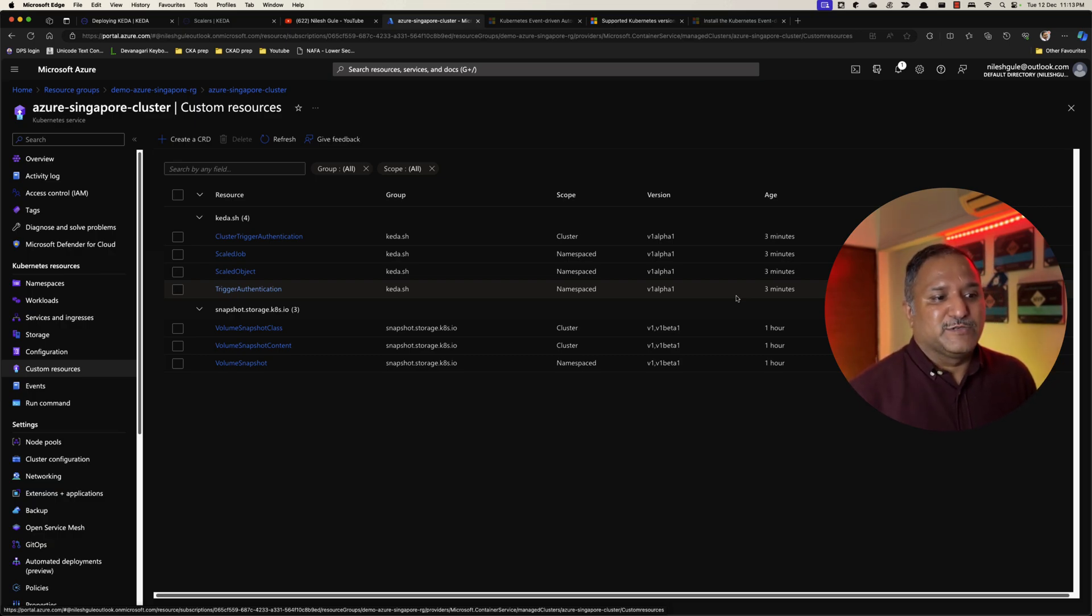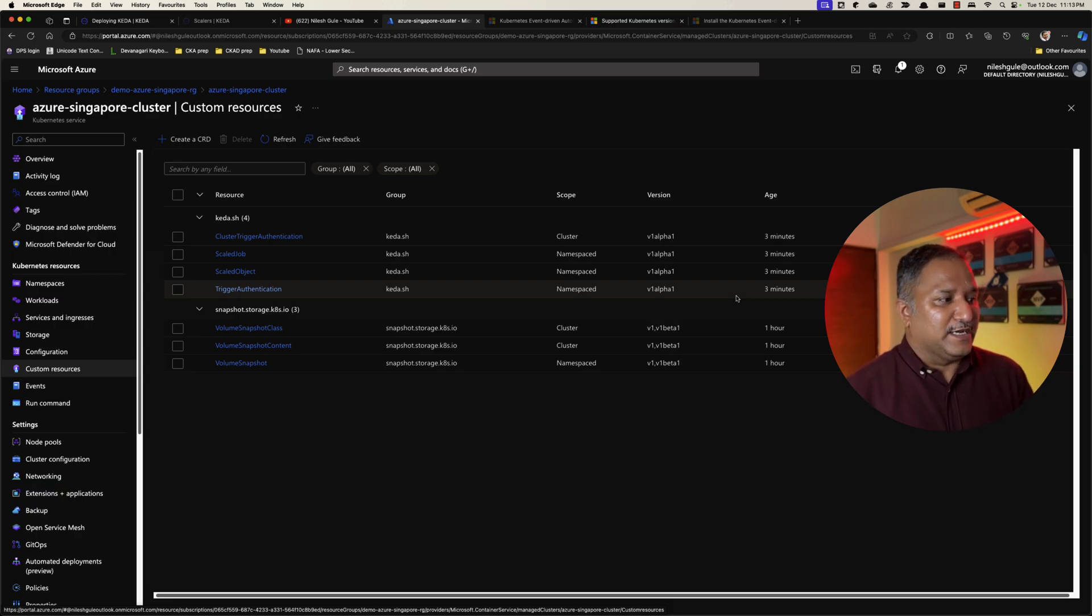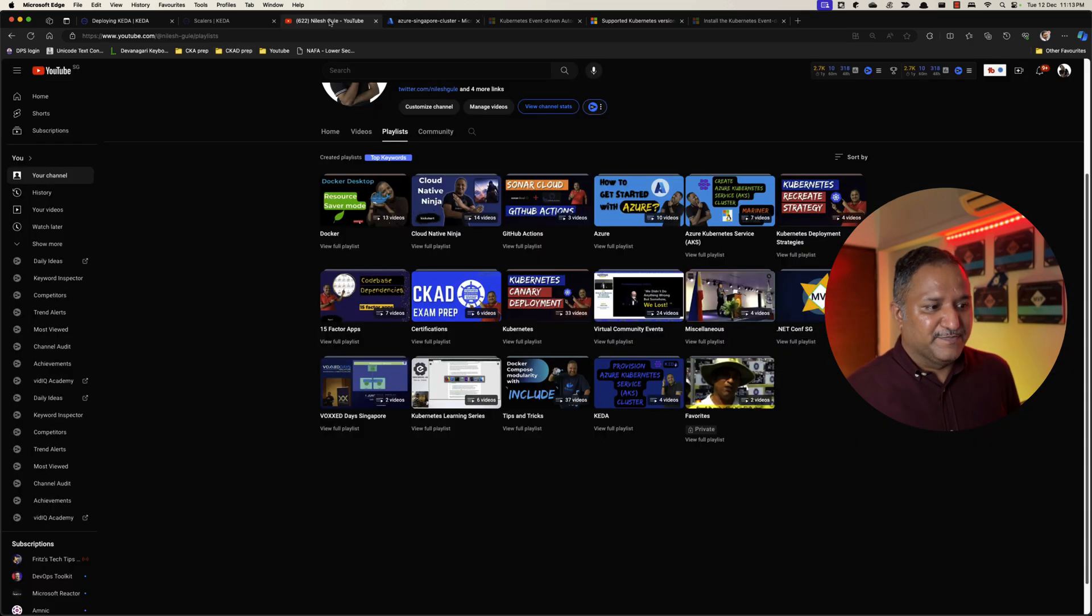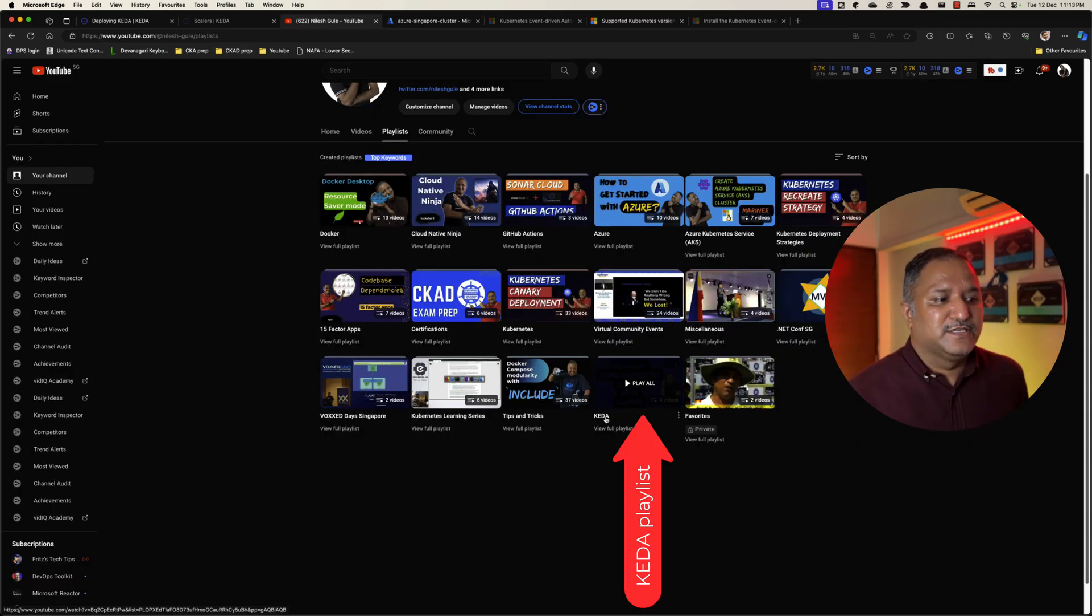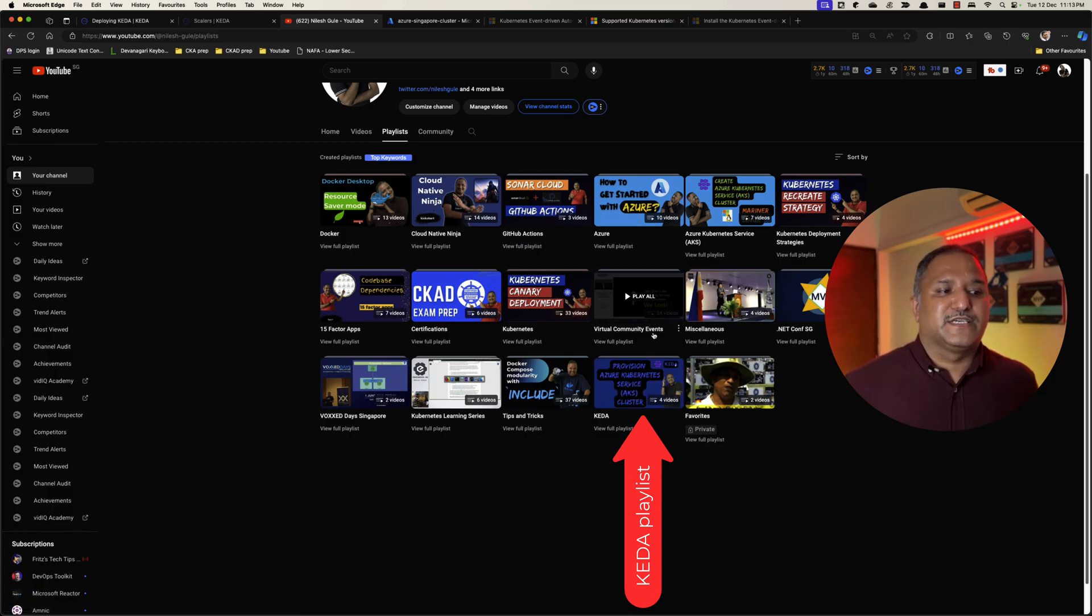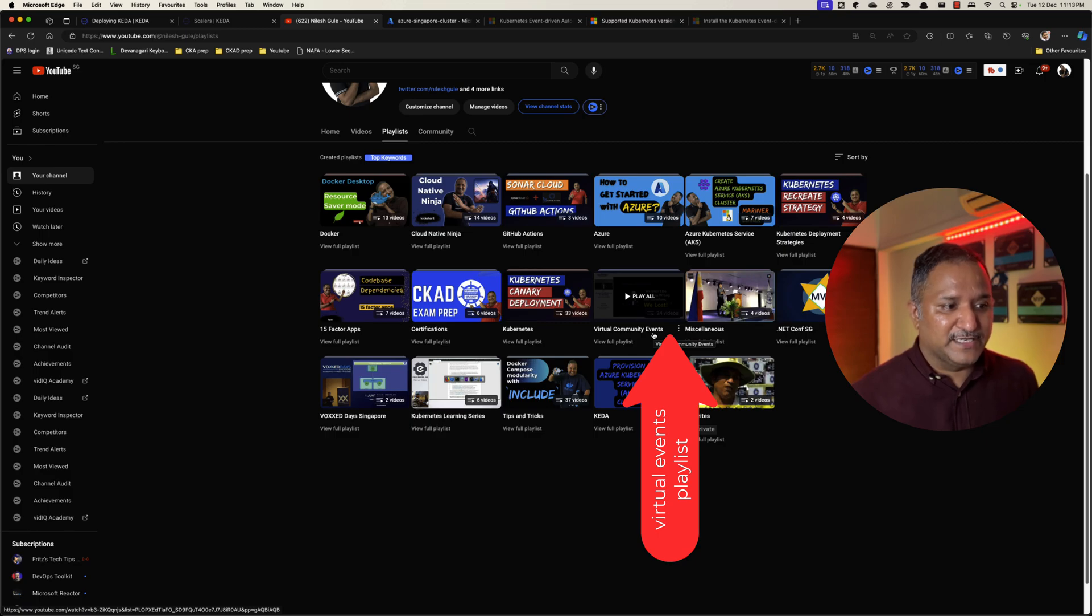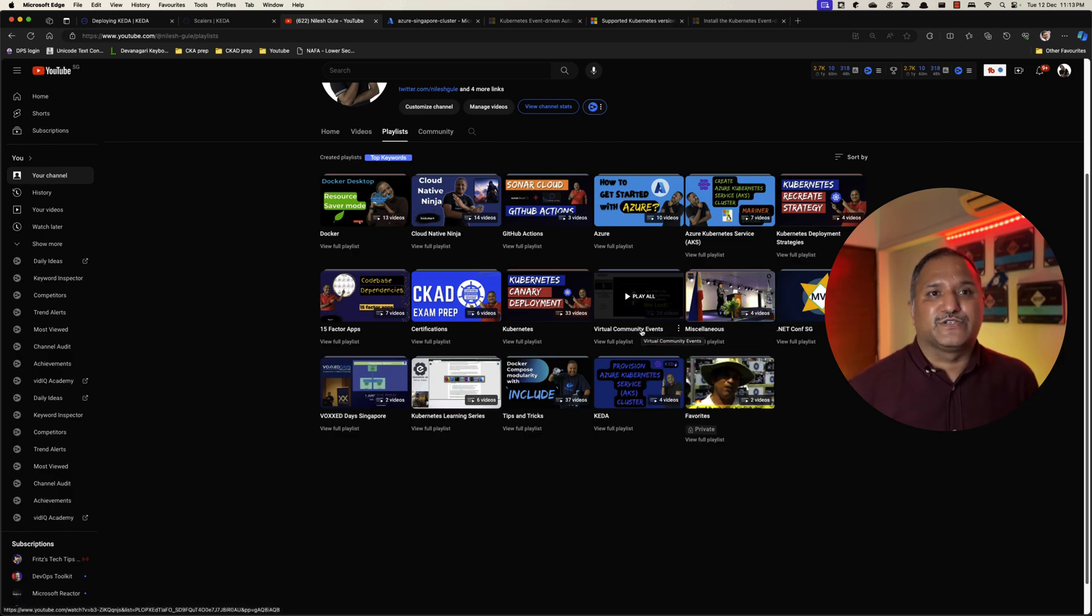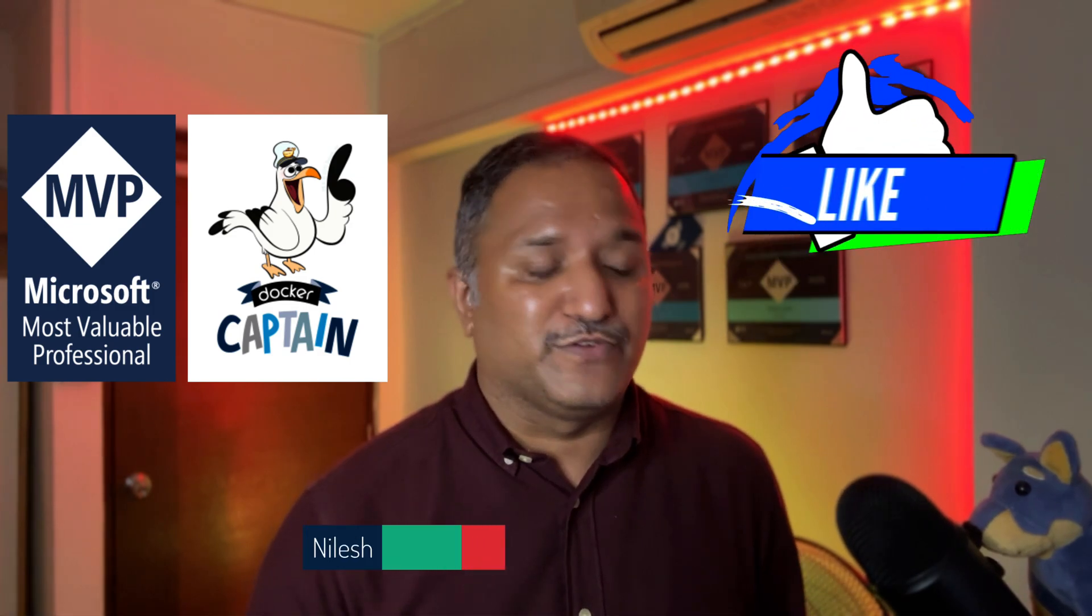This demonstration shows that we can use a Helm chart to deploy KEDA on a supported Kubernetes version. I hope you found this useful. If you want to learn more about KEDA you can head over to my channel and you can find a playlist here which contains multiple KEDA related videos. I've also done various public talks under the community events, so if you look under the virtual community events you will find more than one talk related to KEDA.